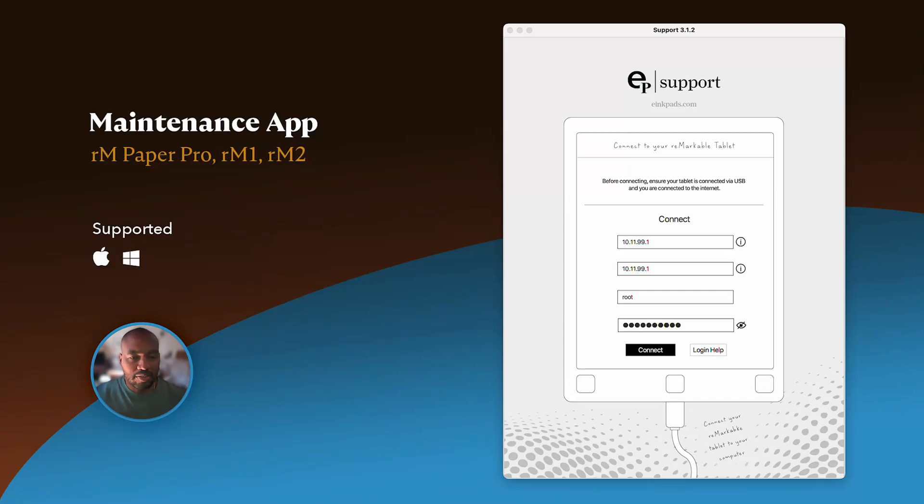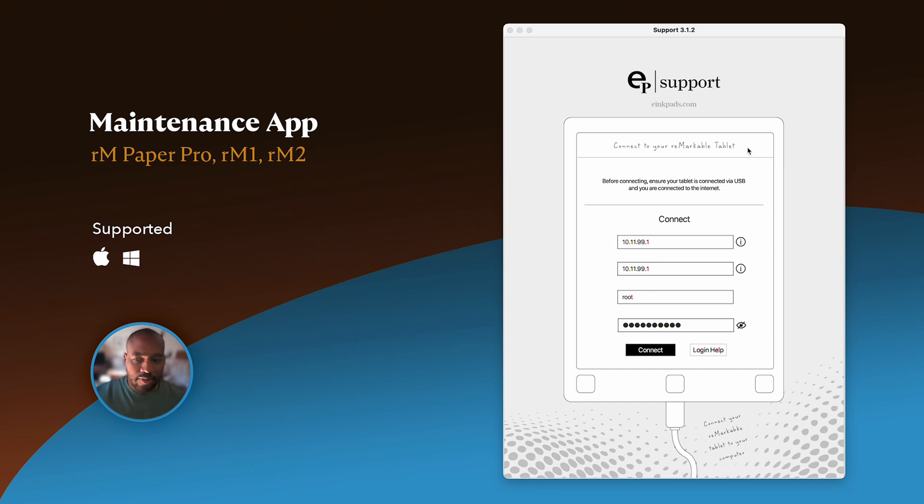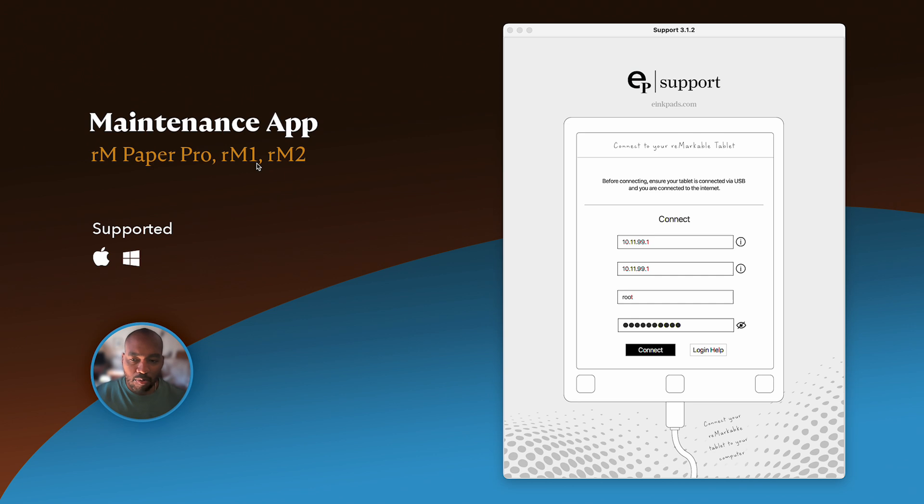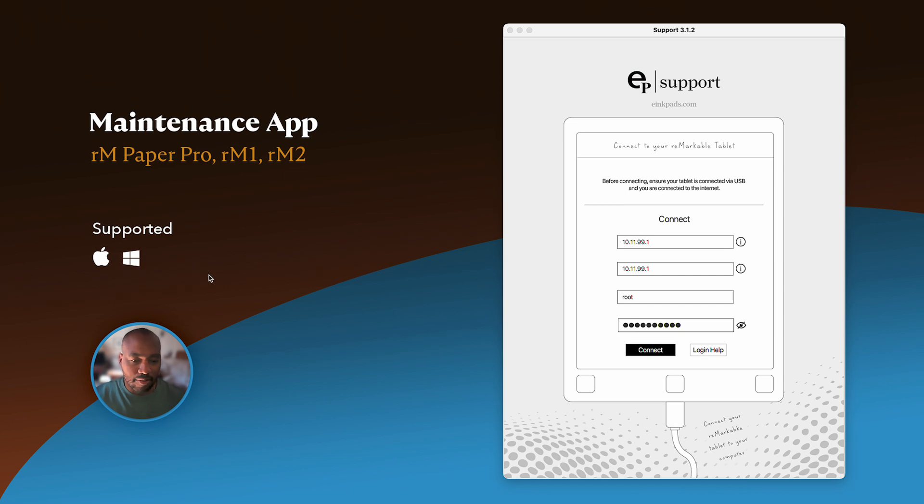Hello and welcome to the e-ink pads maintenance app walkthrough. Notice on the left you'll see that this app does support Remarkable Paper Pro, Remarkable 1, and Remarkable 2, and also runs on Mac and Windows. So let's begin.